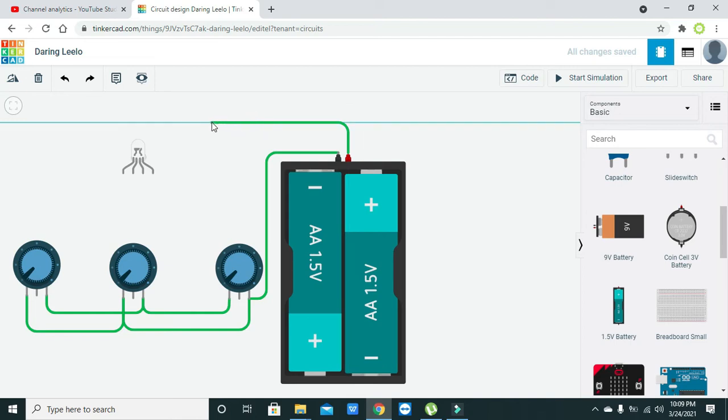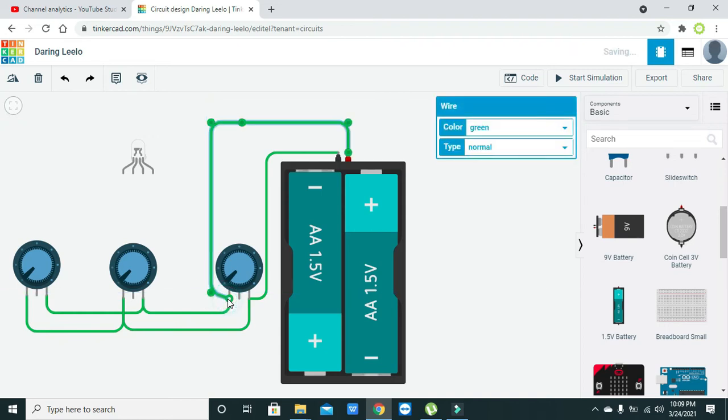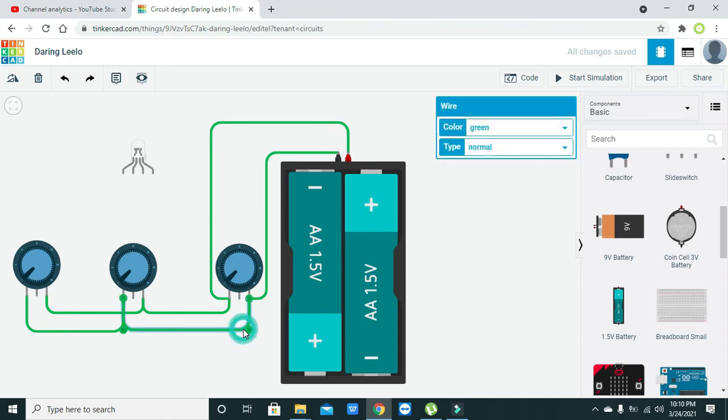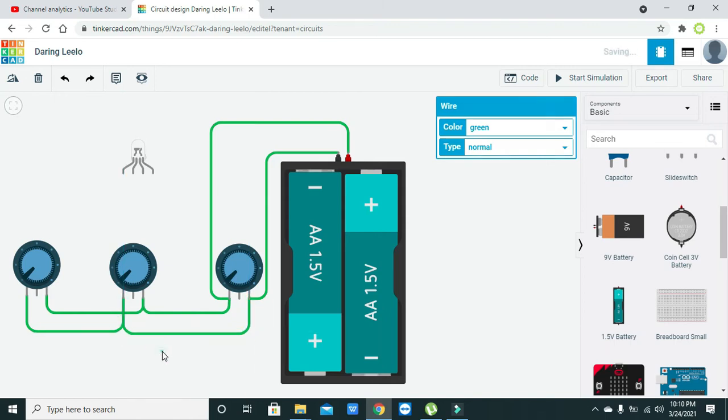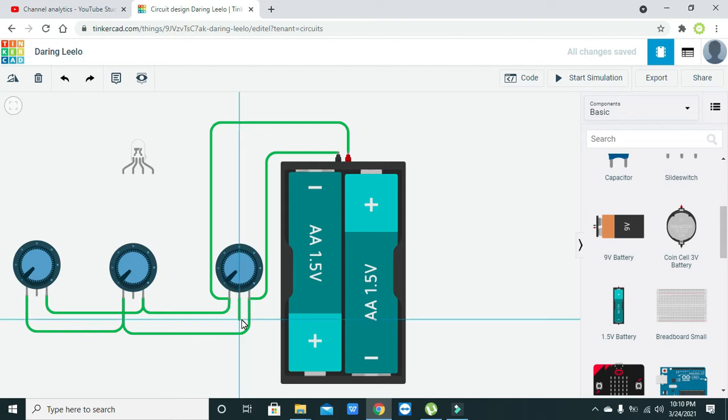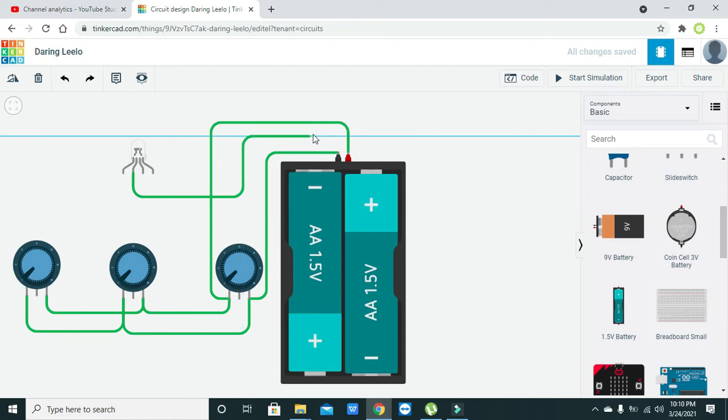Now we will connect the positive end of the battery with this. Now they all are connected with each other. Now we have the wiper pins. Before connecting the wiper pins, do one thing: connect the cathode of the RGB LED with the negative end of the battery.